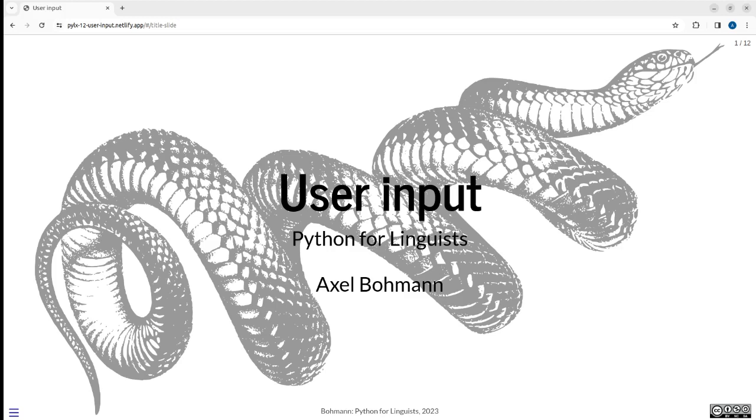And this one is about user input, so it's the second of two videos that engage the topic of including options that the user can choose to make the script a bit more flexible, to search for particular words, to decide which directories to process, etc.